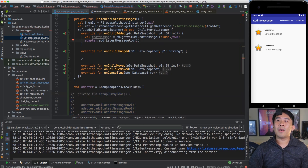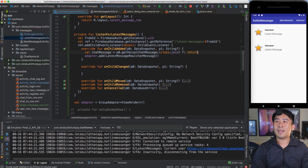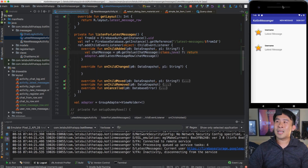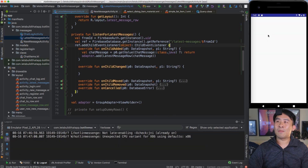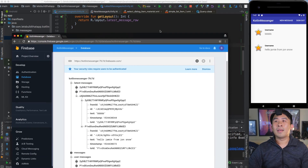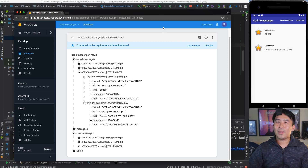Comment out the old dummy row code to fix remaining errors. Pass the chat message into the LatestMessageRow using the Elvis operator to handle nullability. Run this in the emulator and you'll slowly see the messages reflected — 'BBB' and 'Hello Jamie from Jon Snow' — matching the nodes in Firebase.